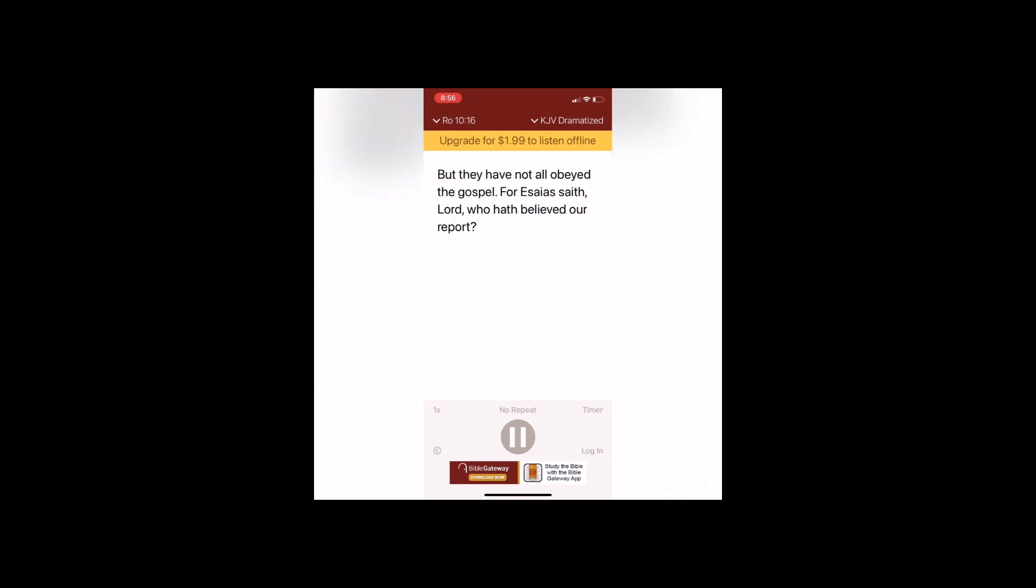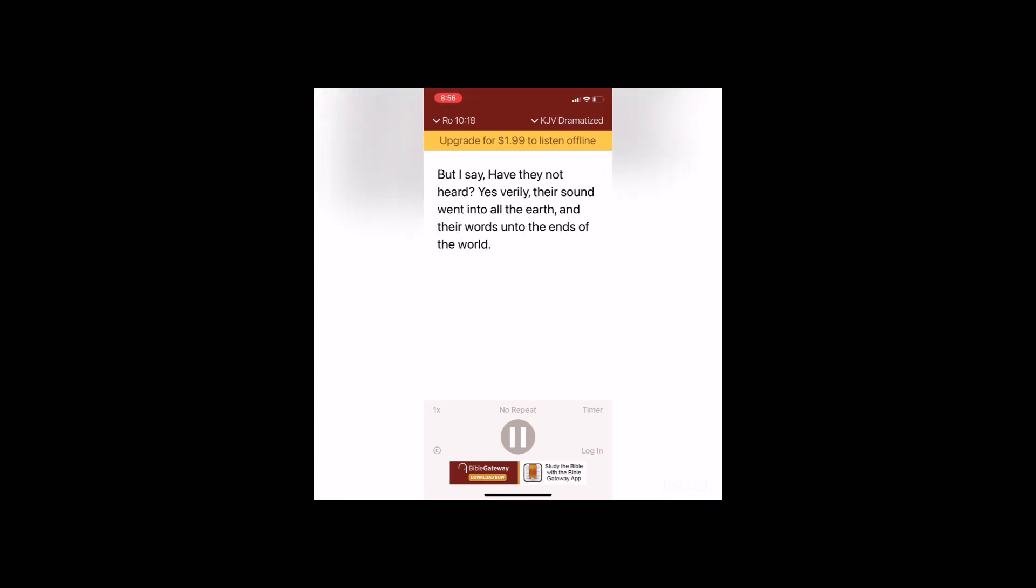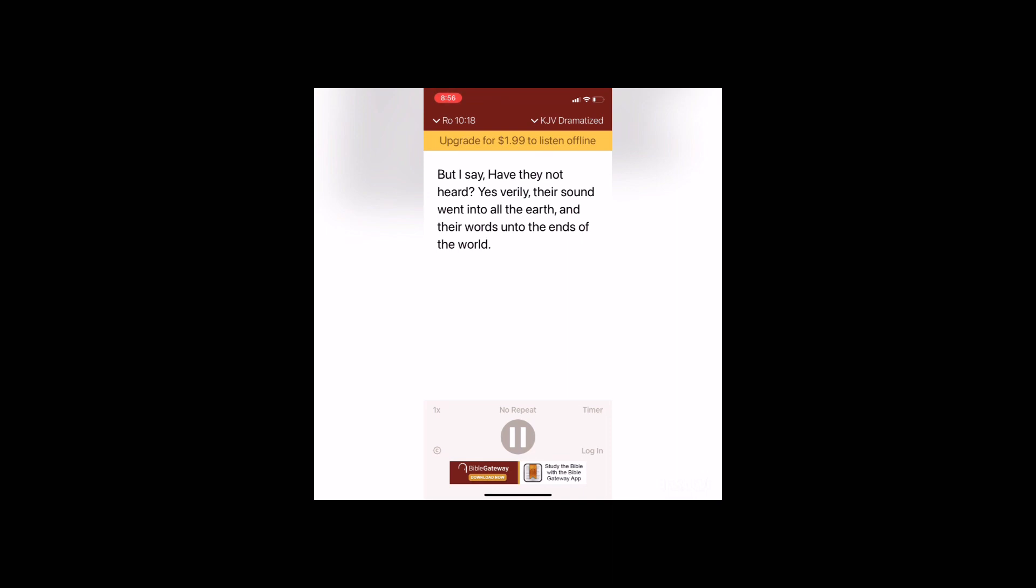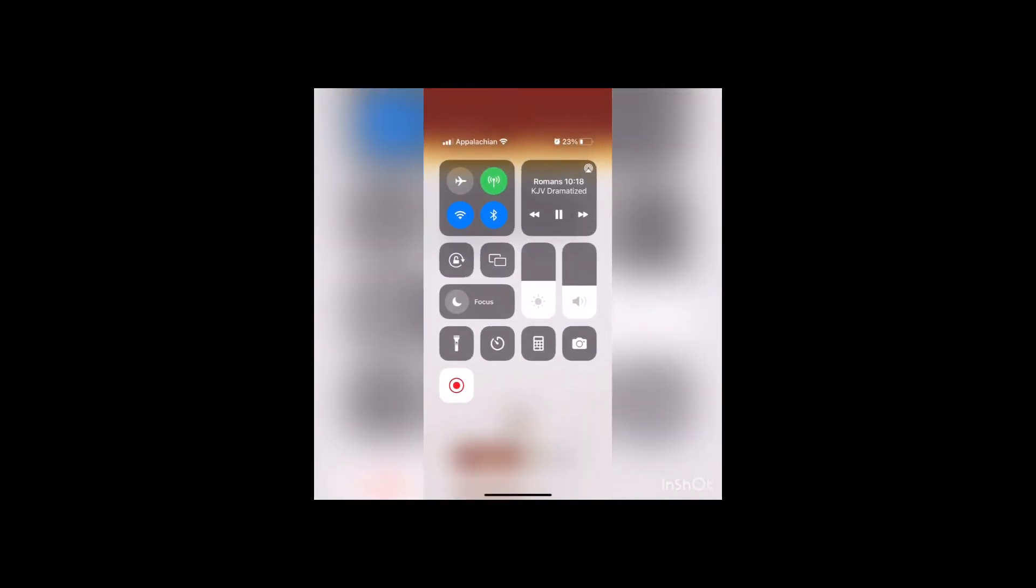But they have not all obeyed the gospel. For Isaiah saith, Lord who hath believed our report? So then faith cometh by hearing, and hearing by the word of God. But I say, have they not heard? Yes verily, their sound went into all the earth and their words unto the ends of the world.